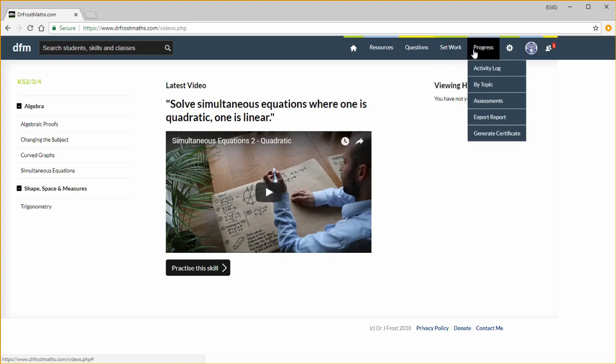In the progress tab, you can see a timeline of student activity, see a student or class's progress by topic, export reports to excel, and even generate certificates. Let's now see how we can browse questions.